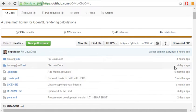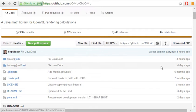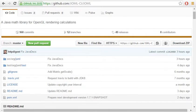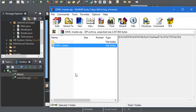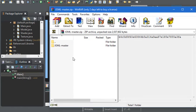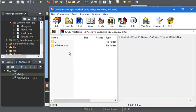You can go ahead and download the zip file. Once the zip file is done downloading, you can open it and you'll have joml-master.